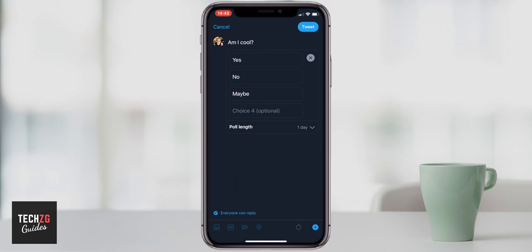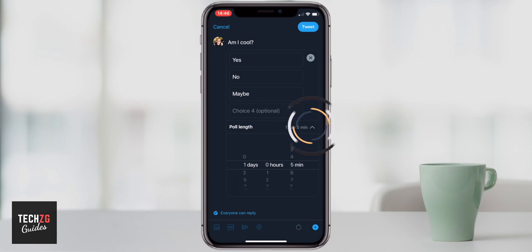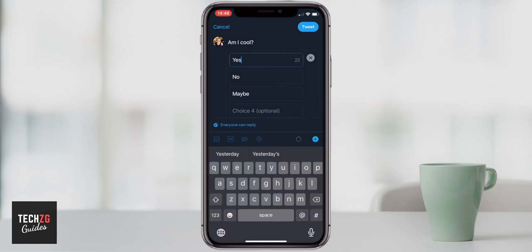The poll length is one day as standard. It's really easy to change that. You just have to press the icon to the right hand side and then you can change it to anything you want. The maximum poll length is seven days. You can scroll all the way down to seven days, or even nought days and seven hours, or even one hour — you can do that to whatever time scale you want. Five minutes is the minimum. Once you've chosen that you can just press that icon to minimize the options menu.